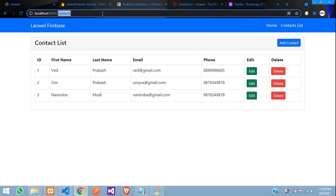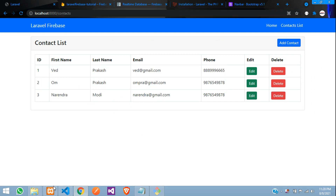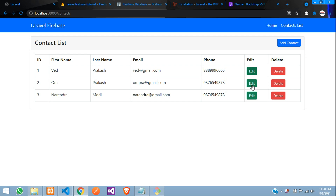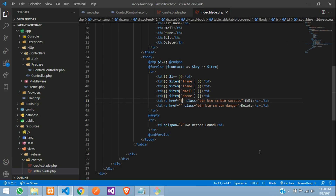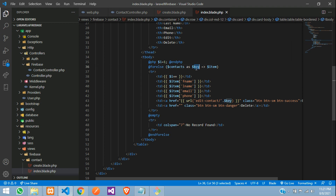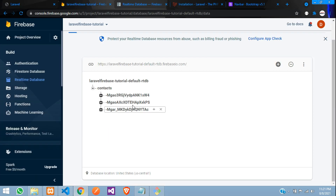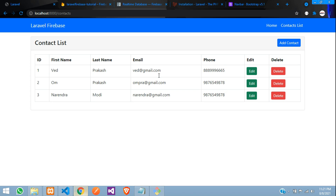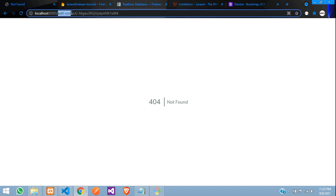First, let's move to our contacts, where we have shown the data in a table. Let's move to our application. At the index file, we have this edit button available. Now let's create a path using the URL open function — edit contact slash, with dollar key. This key we are getting from the contact. Let's refresh and click on edit. So edit contact with the key.